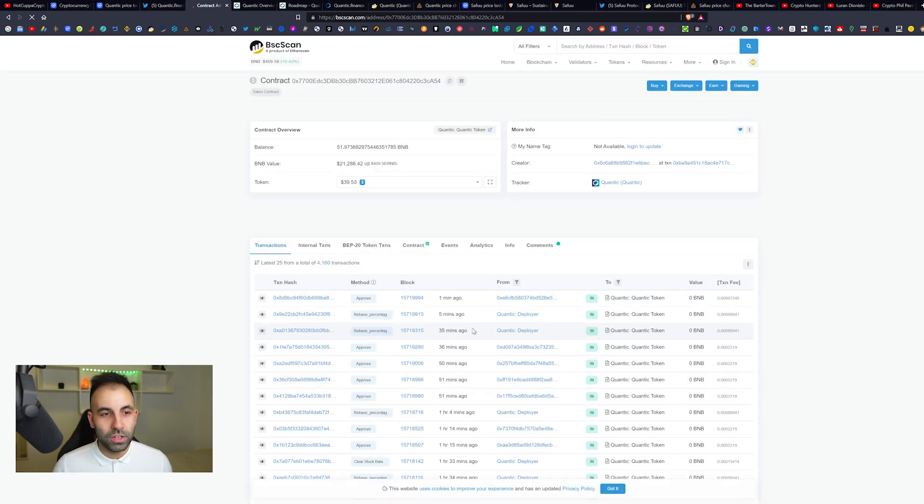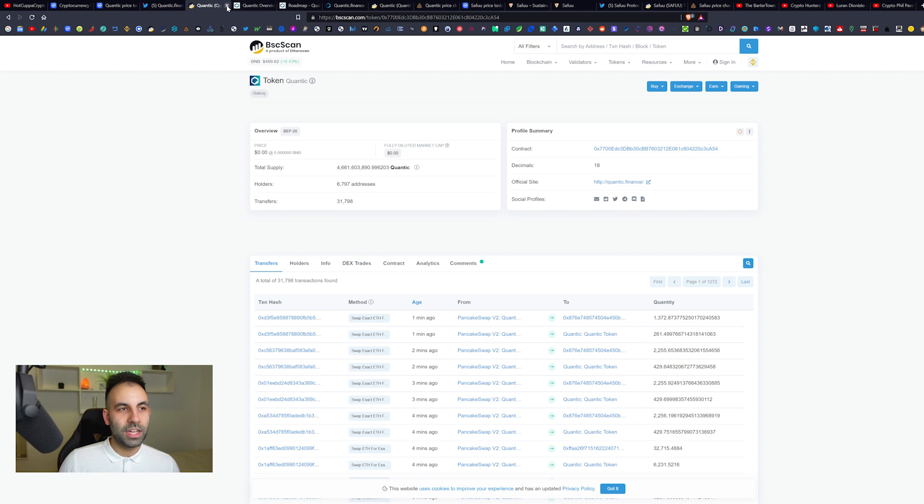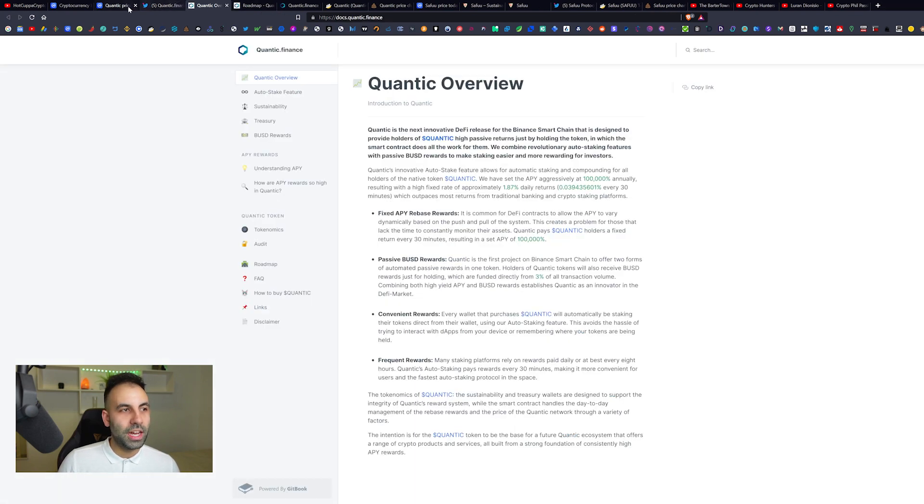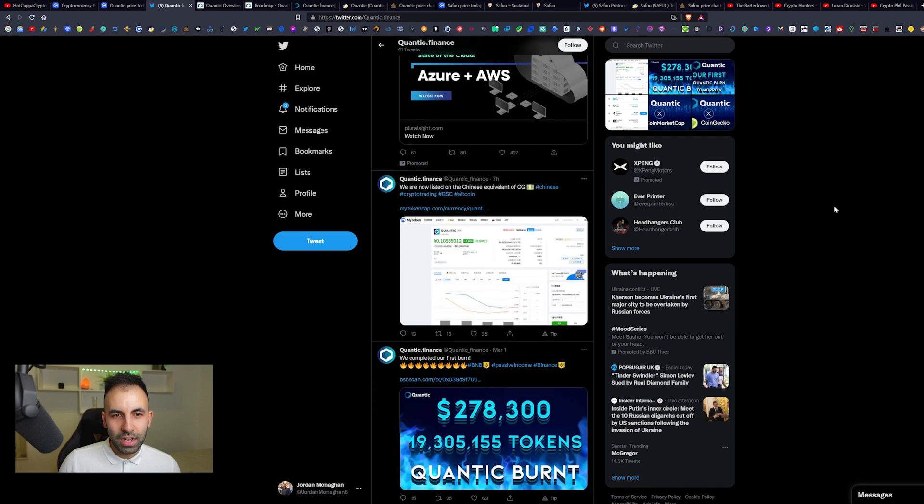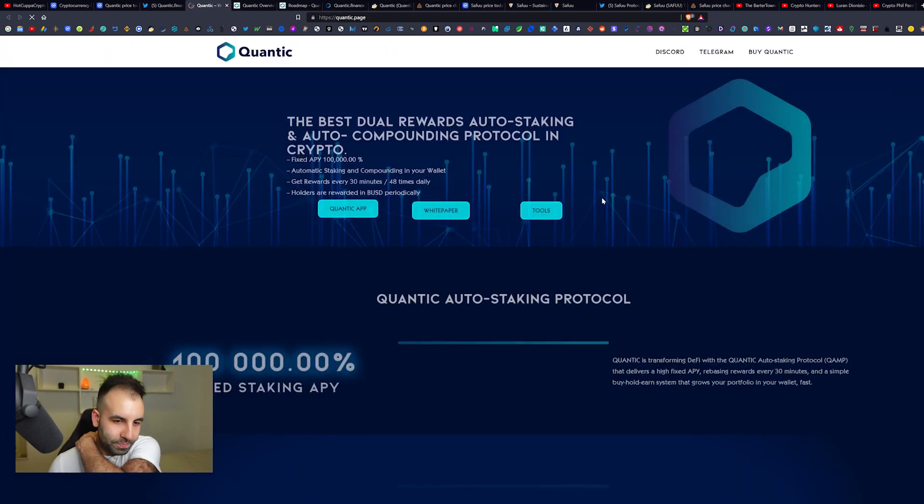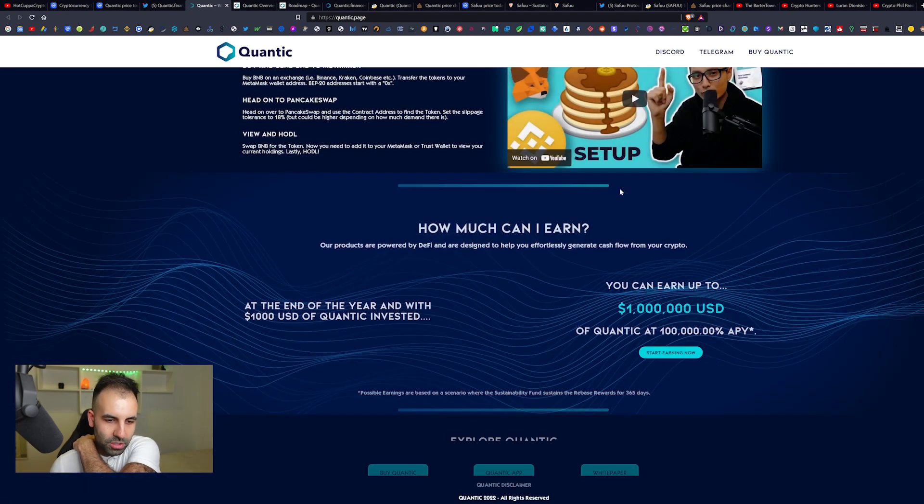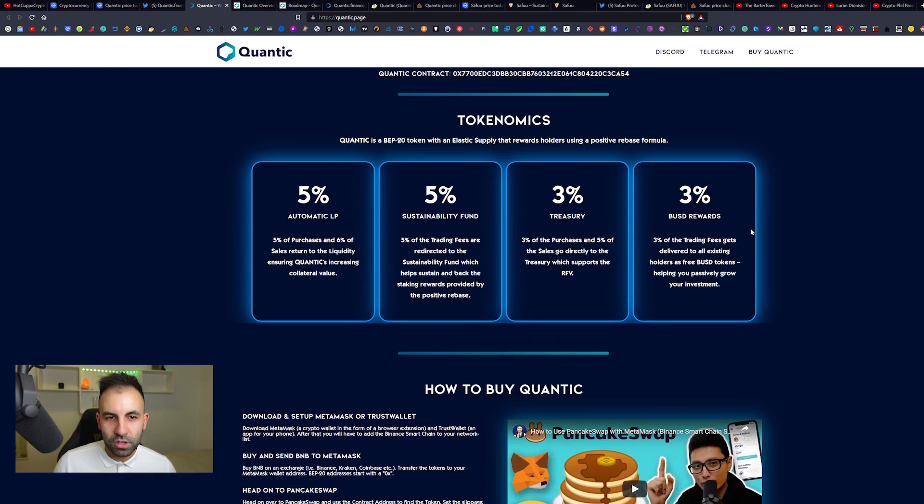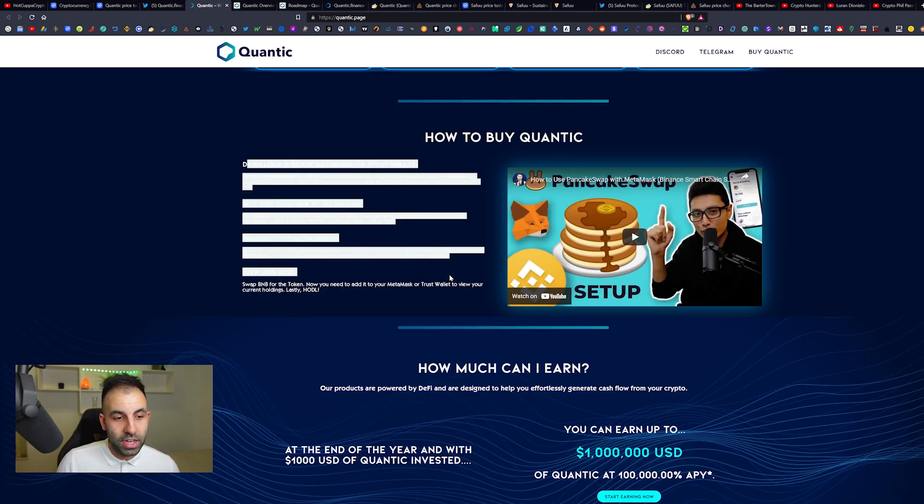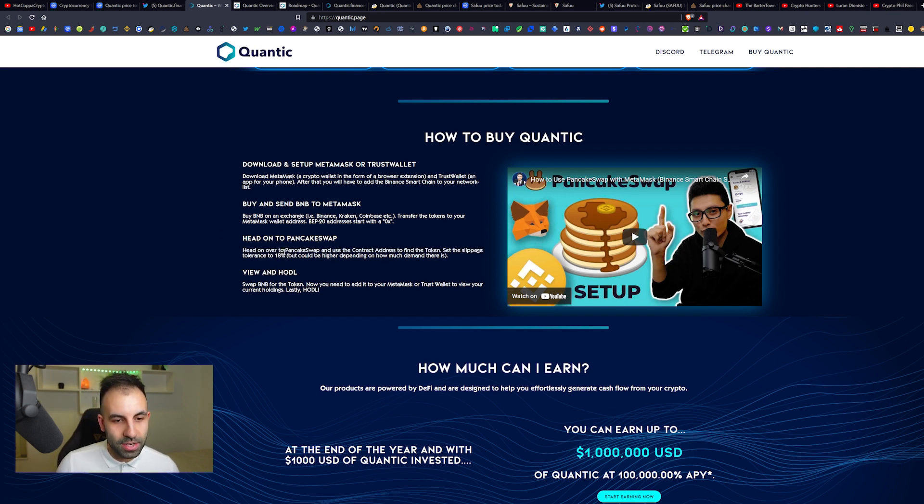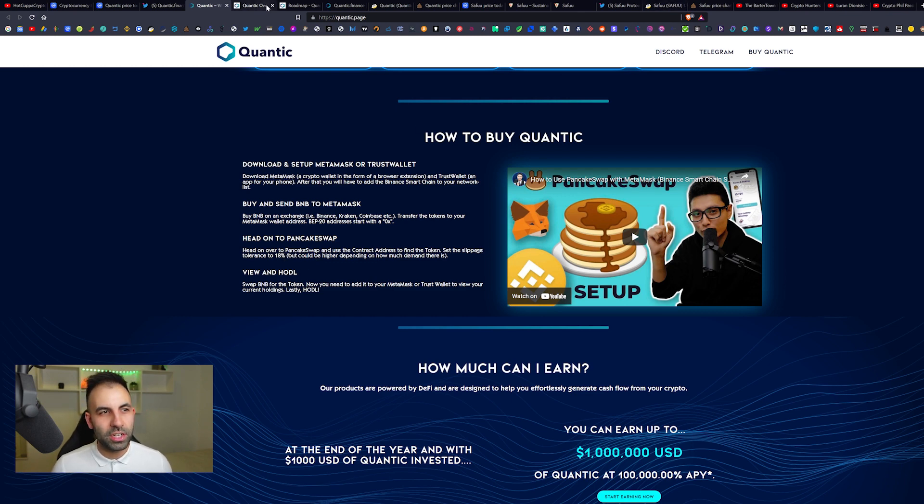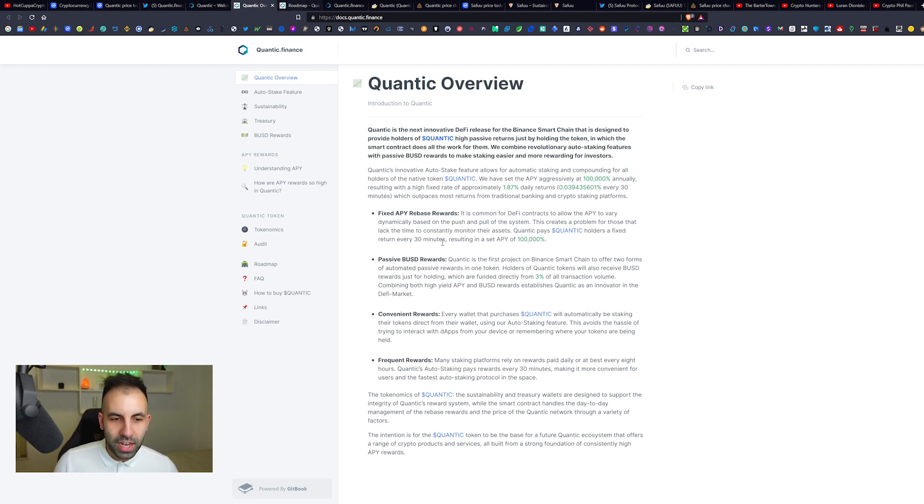As you guys can see down here you can find a link to all their social medias and an email if you want to contact the actual team. Underneath you have the Quantic smart contract address. You would copy this address here and this is what's going to take you to the token over here on Binance Smart Scan. I would also say to you guys come over and read the website.